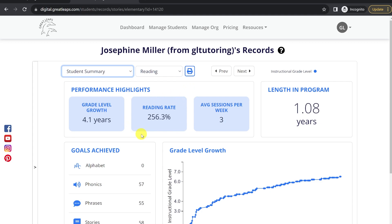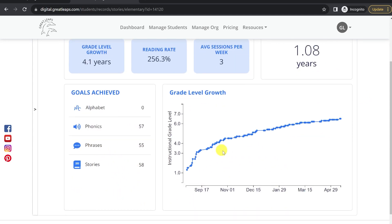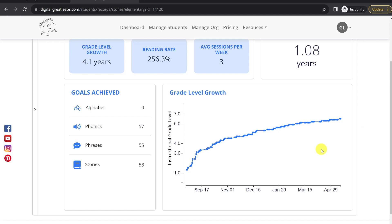Next we have our increase in reading rate, which looks at a student's reading speed across those two same story sets, as well as their average sessions per week and total length in the program. Below we can see the number of goals this student has achieved in each section, in addition to a grade level growth chart showing their improvement across their entire time in the program. If you hover over these data points, it'll give you the grade level difficulty, exercise number, and date that it was completed.